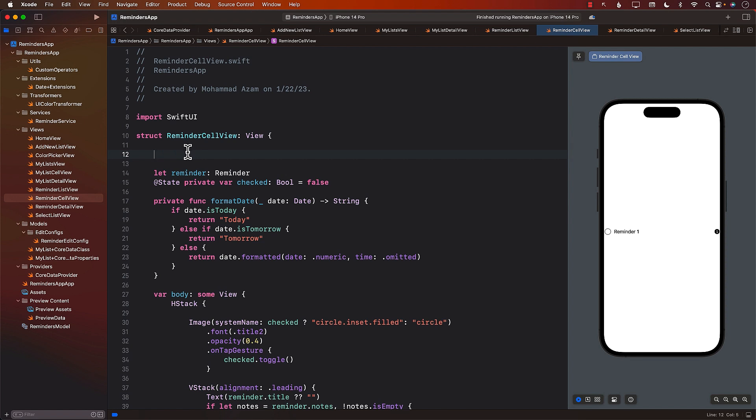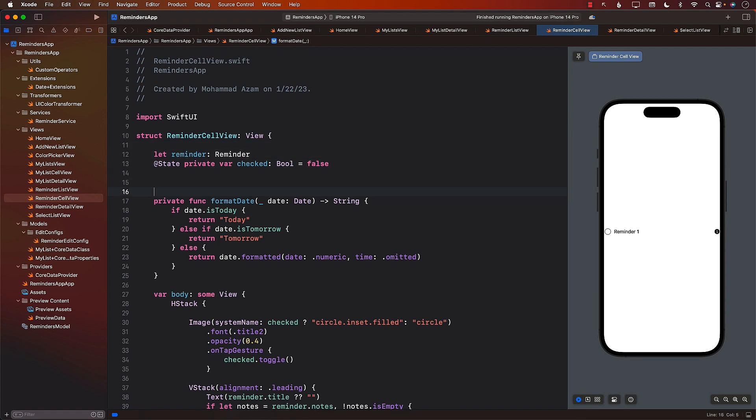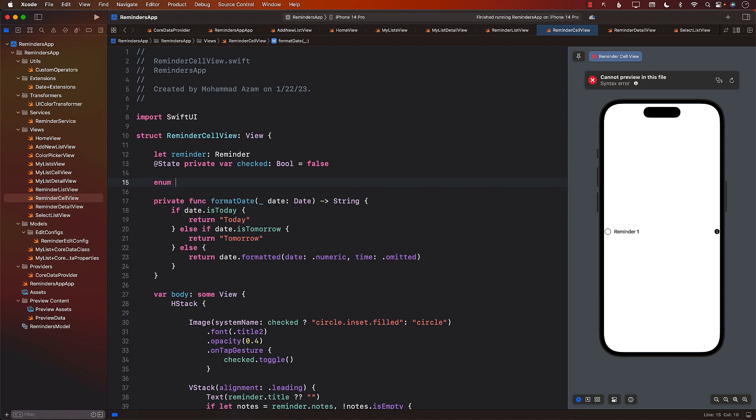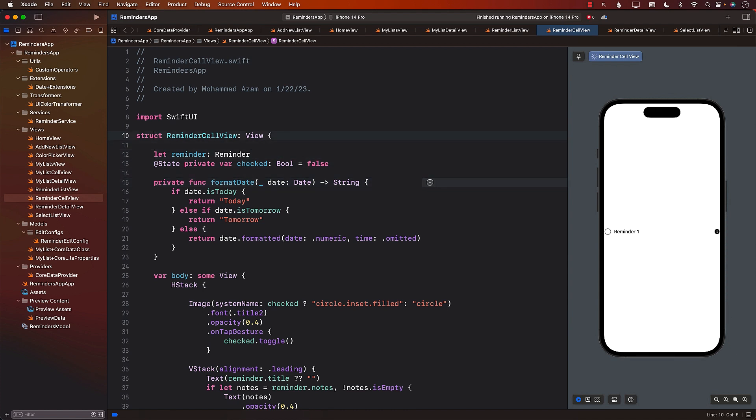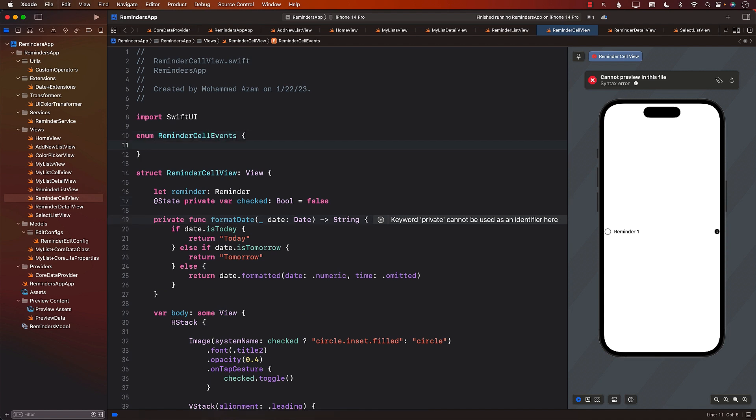I'm going to create an enum. Now you can create this enum outside, that's also fine. Let's create it outside over here. We'll call it reminder cell events because these will be different kinds of events, which are basically closures that will be fired.